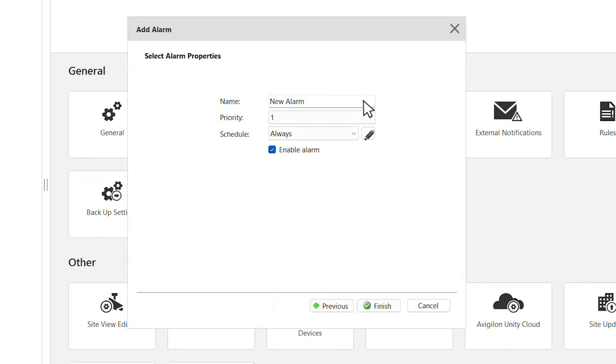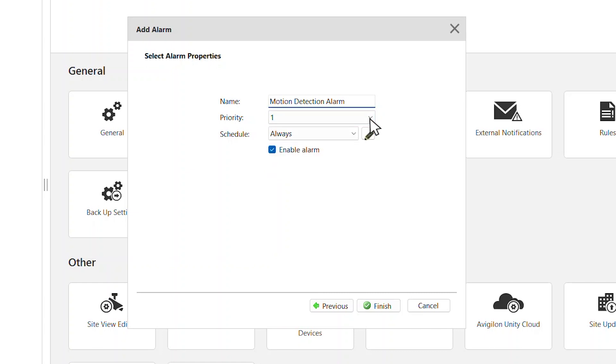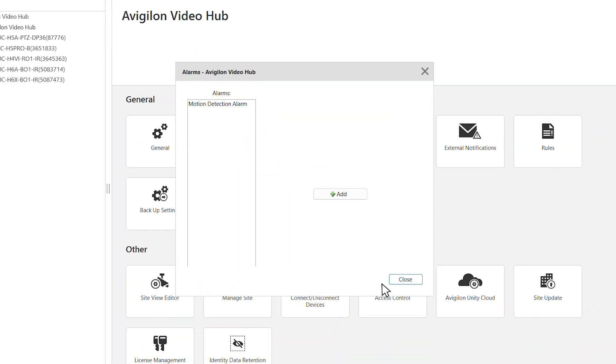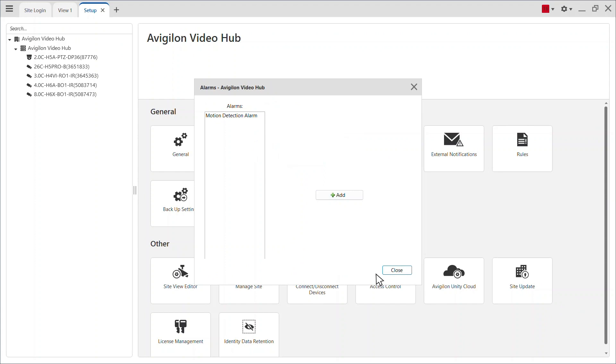Finally, name the alarm, assign it a priority, and set a schedule. Click Finish to save and activate the alarm.